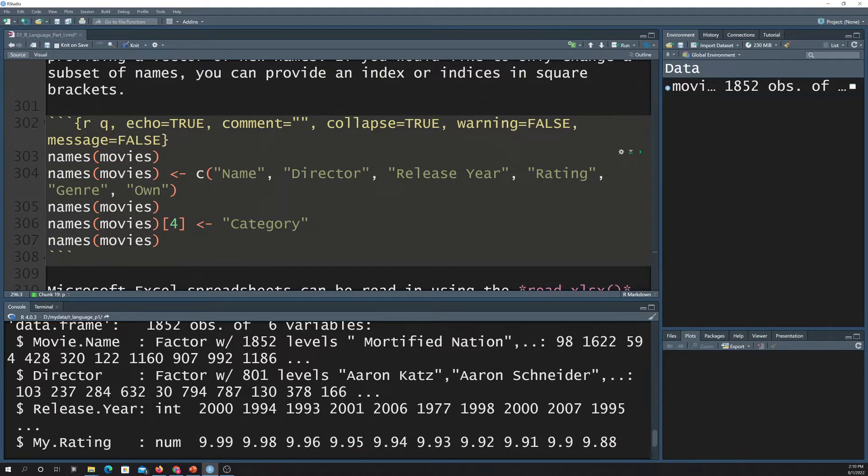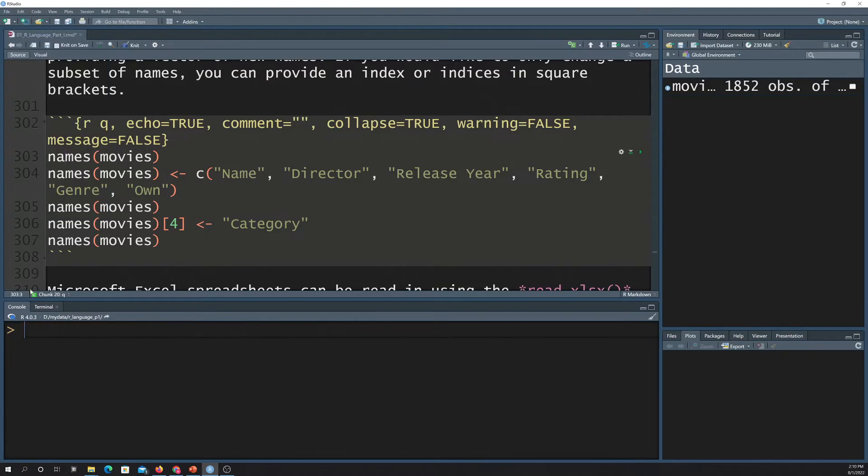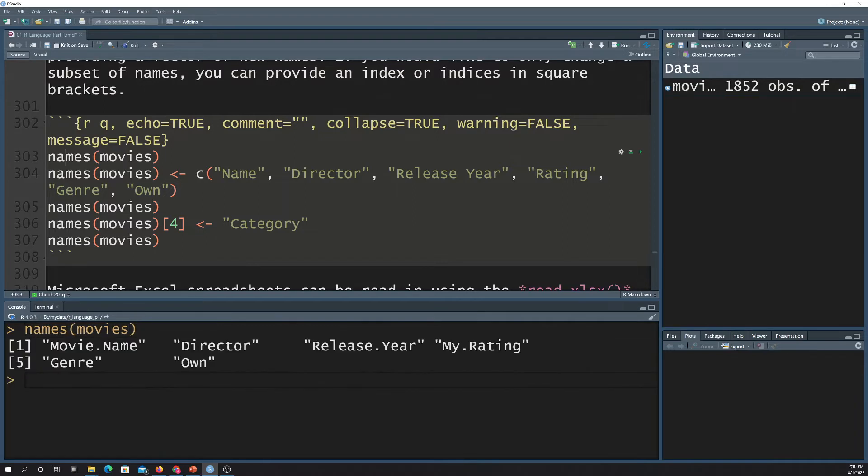Okay, so another useful tool is names, or a function. So if you run names on a data frame, what it's going to do is spit back the names of the columns. So let me, again, I'll clear the console here. So if I do names of movies, it's going to return back all of the column names.